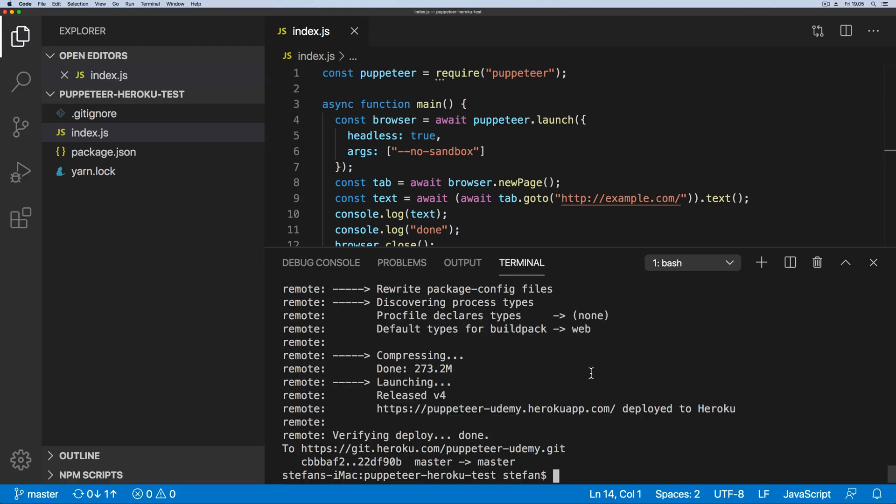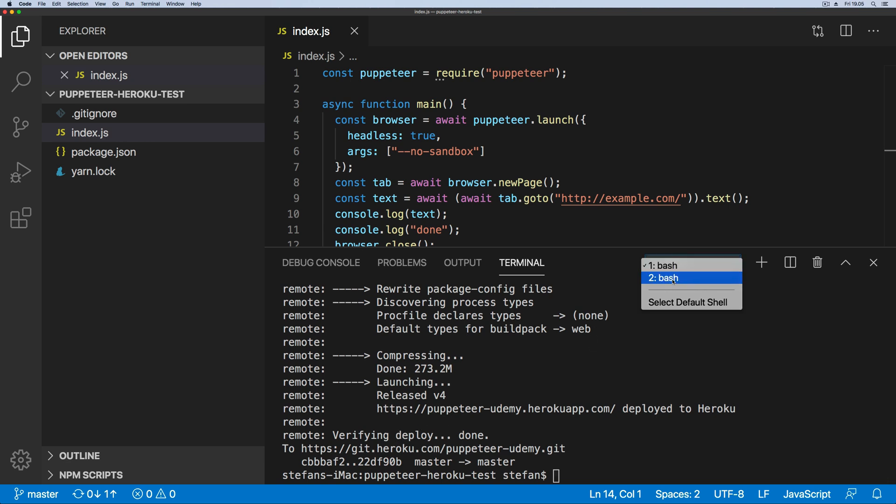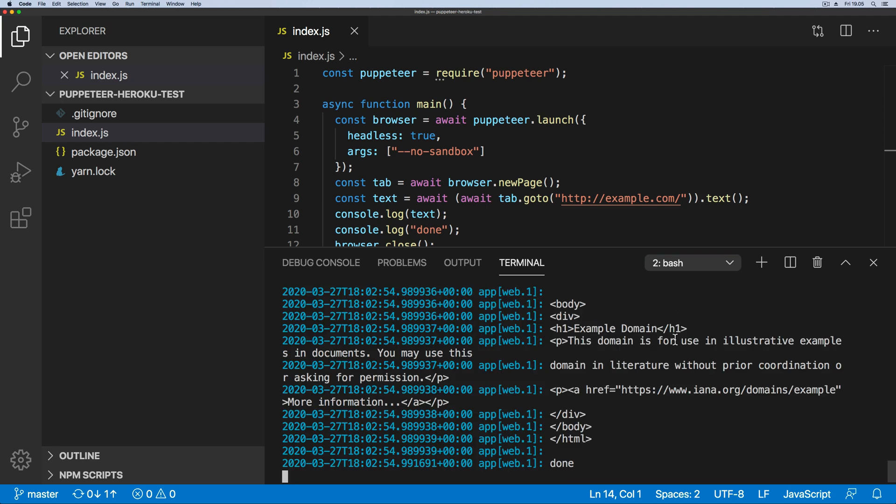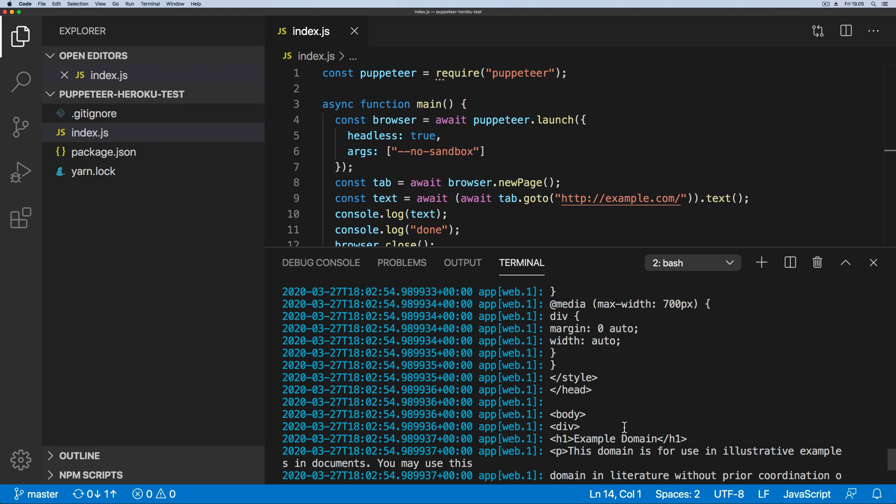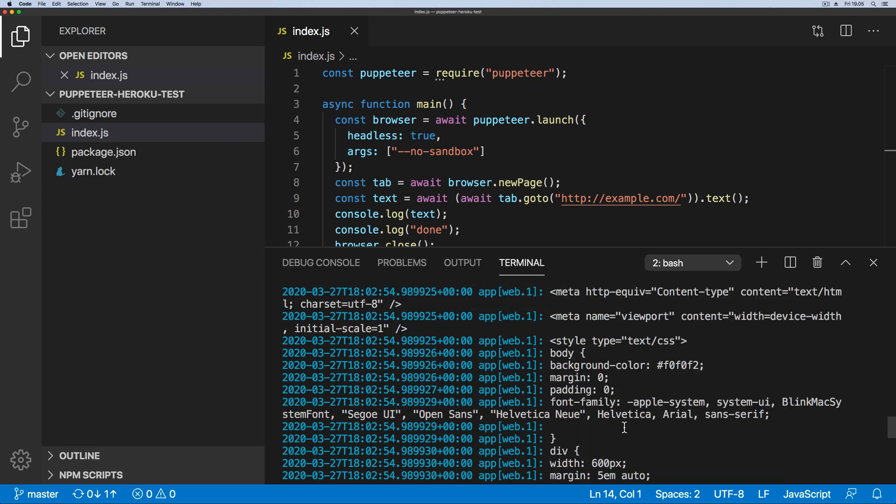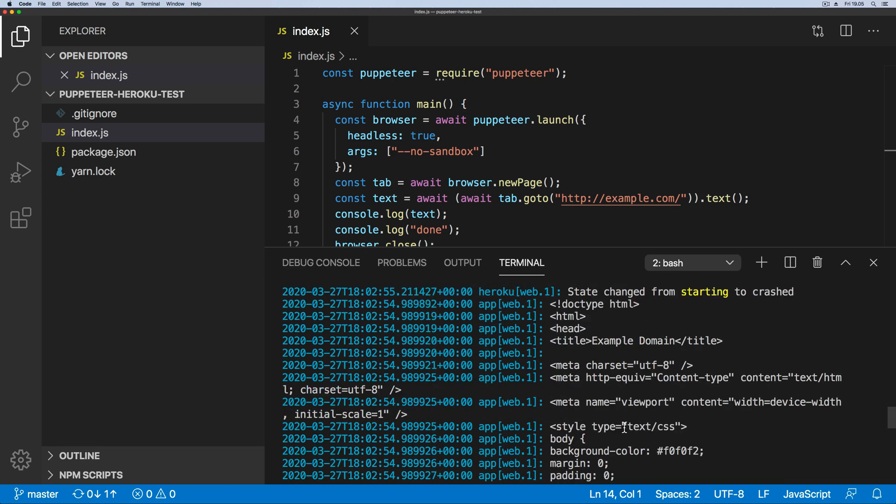So now our building has finished and our deploy to Heroku. If you go ahead and check inside the other terminal where we had the Heroku logs running, we can now see the whole HTML of the site that we decided to scrape. Just like that, that's how we deploy a Puppeteer web scraper to Heroku.